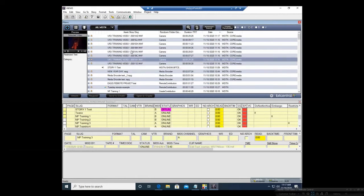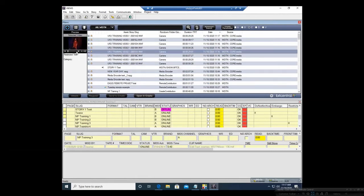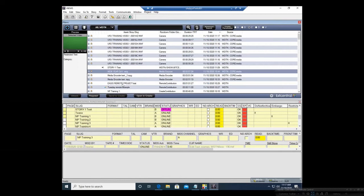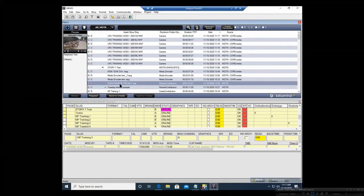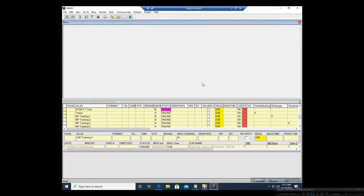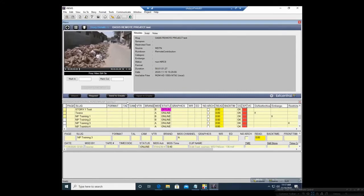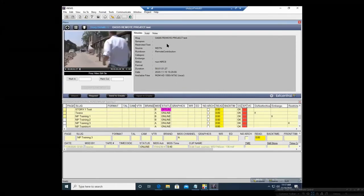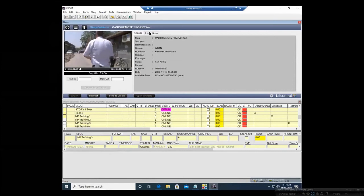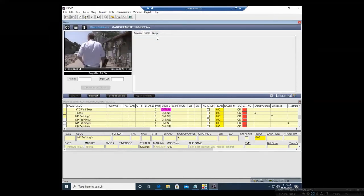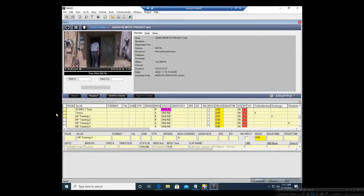You can click through and preview the content here on the left under Preview. You can also double click — it opens up a bigger window and allows you to play it. You'll see the data if there is a script or any notes with it.